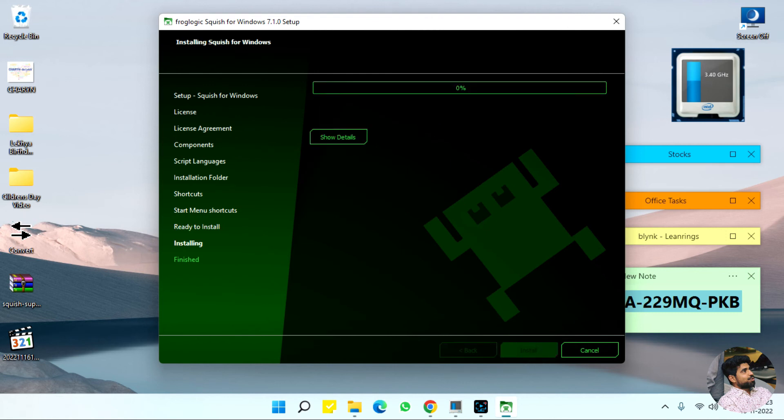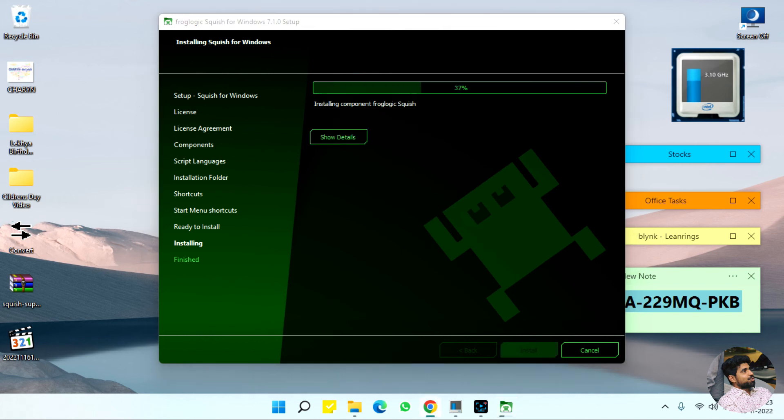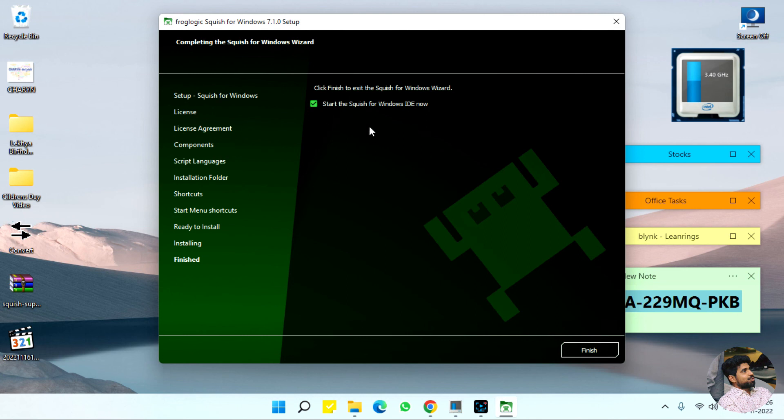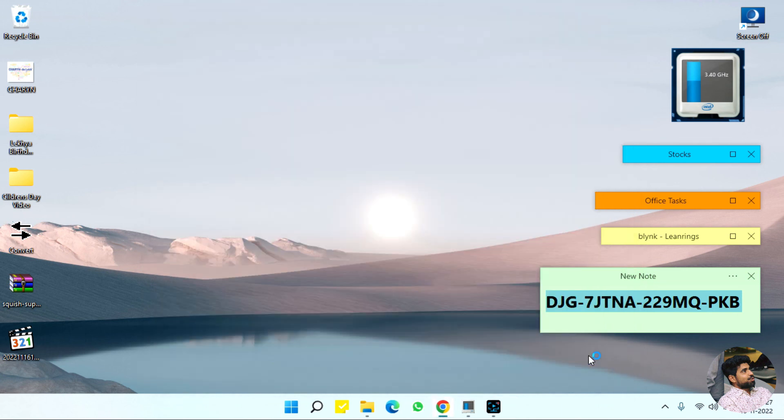Installation is offline installation. It takes about three to five minutes. Once done, if you want to use it immediately, check it and click finish.